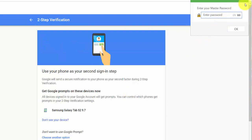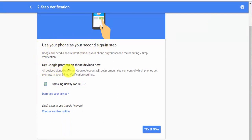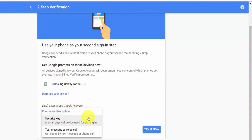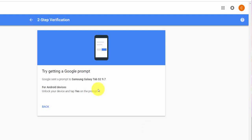It's logged me in and it didn't ask me for a one-time password because I don't have it set up yet. It says 'Use my phone as a second sign-in step' — all devices signed into your Google account will get prompts. In this case, that's my tablet. You can choose a couple of other options: a small physical device like a key fob, or using a text message or voice call. I prefer not to use those — I like my authenticator. So I'm going to click 'Try it now'.